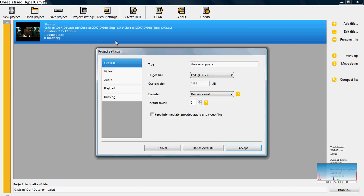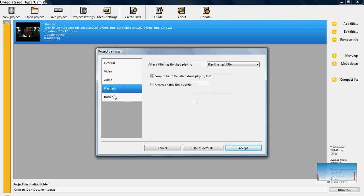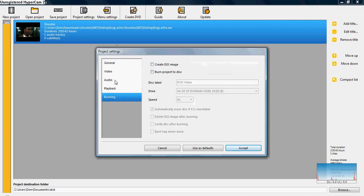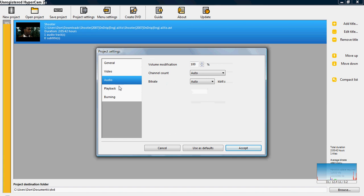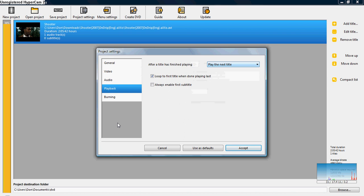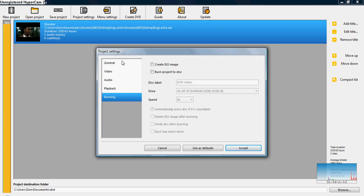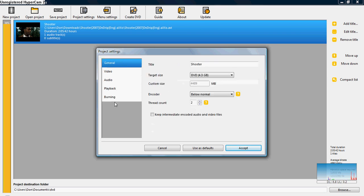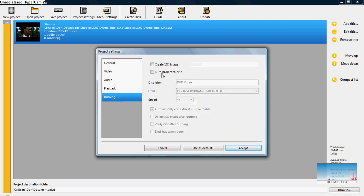Now, you need to go into project settings. You title, go ahead and name it again, whatever you want to name it. This one's called Shooter. And then the other thing is video I never use, audio I never use, and playback I never use. So you can look into those things if you want to, but then all you can I'll do is general and burning.